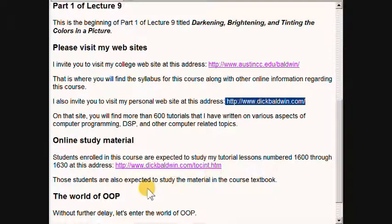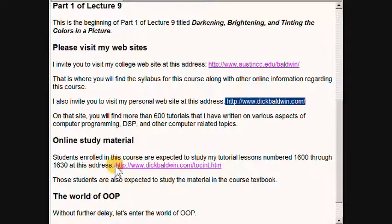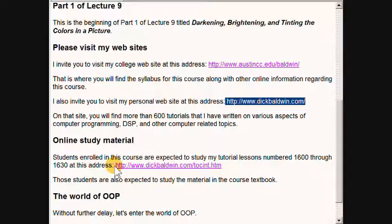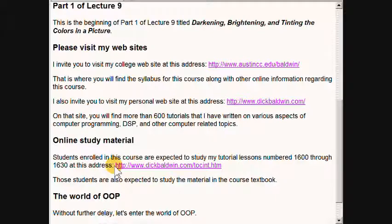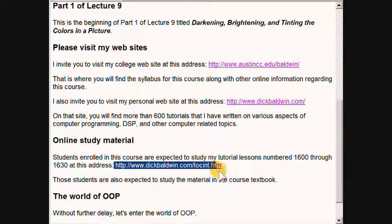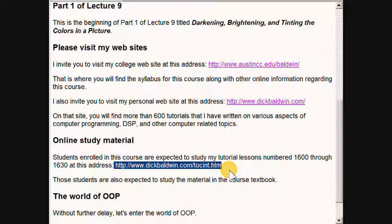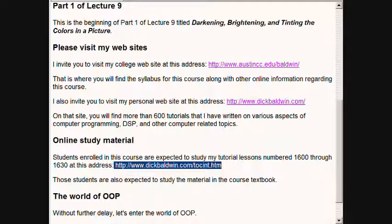Students enrolled in this course are expected to study my tutorial lessons numbered 1600 through 1630 at the address that I am highlighting now. Those students are also expected to study the material in the course textbook. So without further delay, let's enter the world of object-oriented programming.